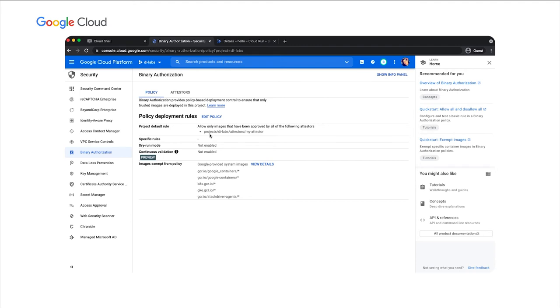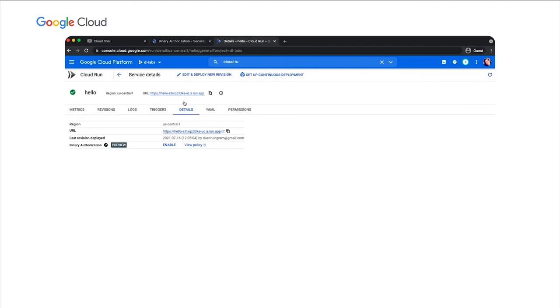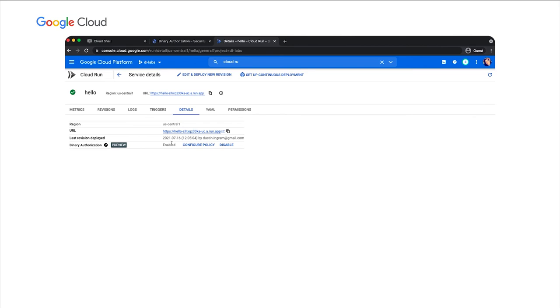Finally, I'll enable binary authorization on the existing Cloud Run service. Go and enable it here. Now, Cloud Run will only be able to deploy images that have attestations created by this attester. The process of creating an attestation is also known as signing an image. The attestation is created by signing the image's unique digest. A signer can be a person who manually creates an attestation, or a signer can be an automated process.